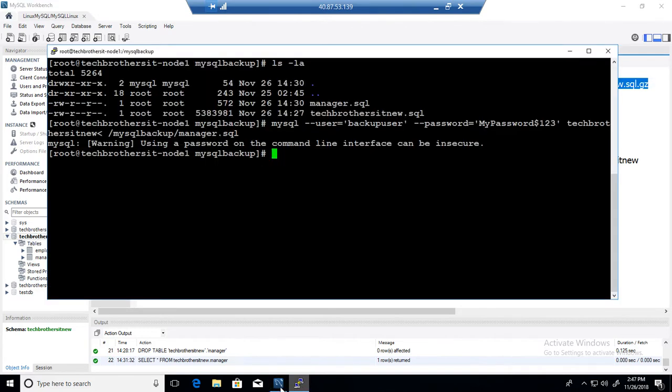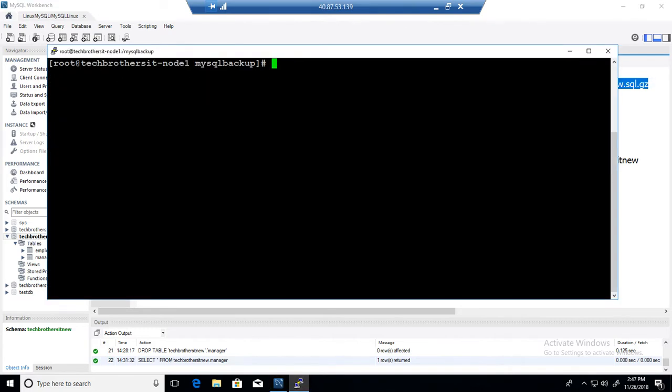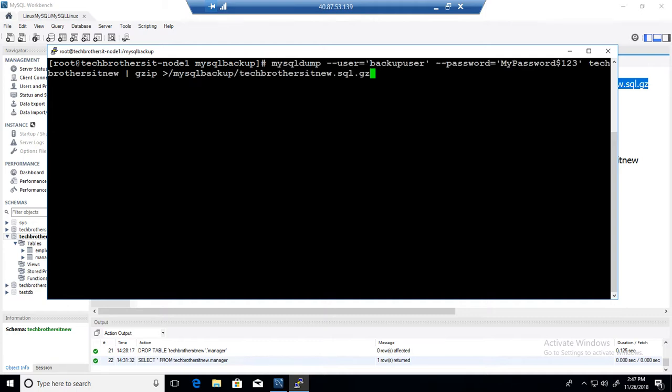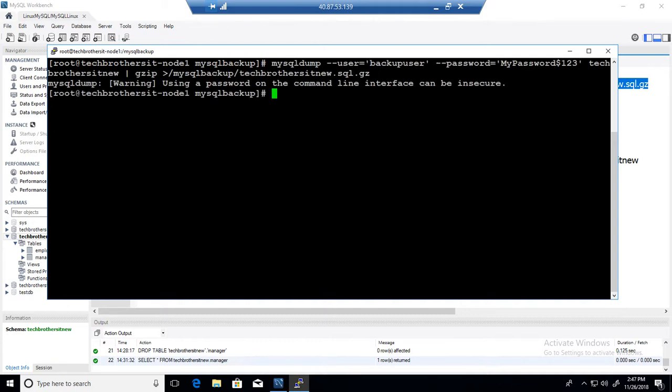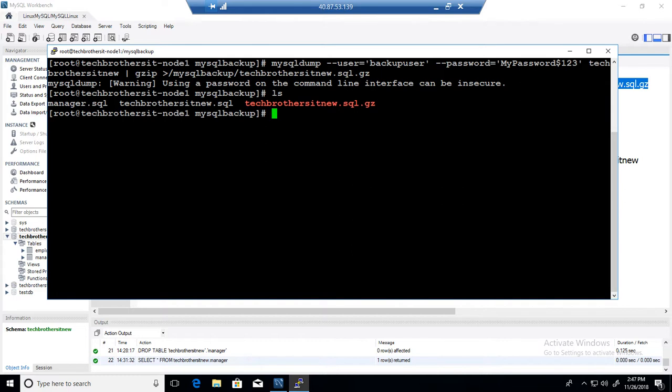I am going to go to the Unix box and that's where I have installed MySQL server. I am going to run this command and check the directory and you can see right there the backup is created.